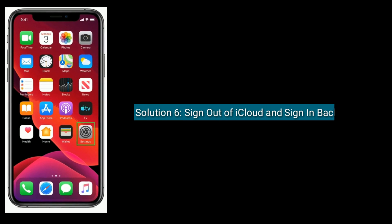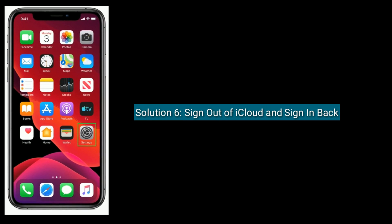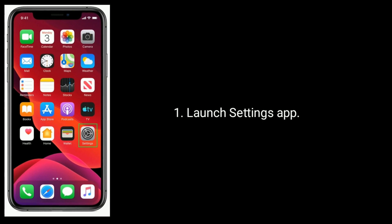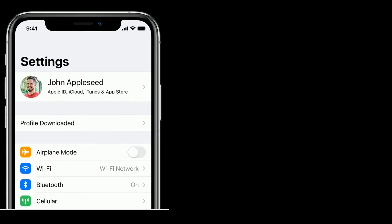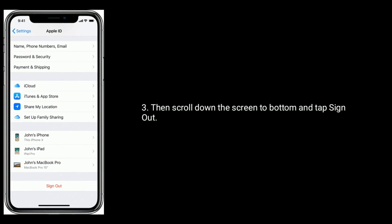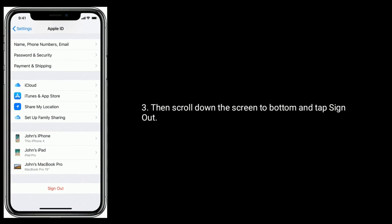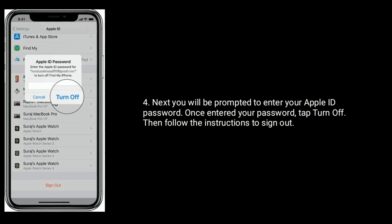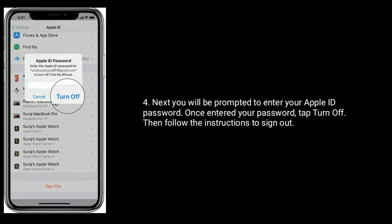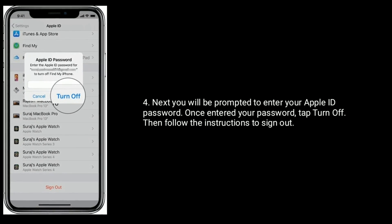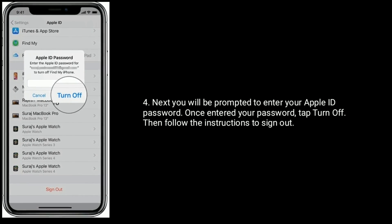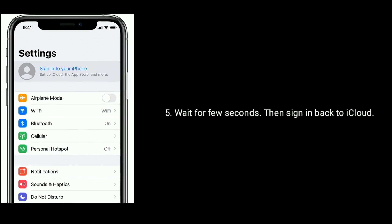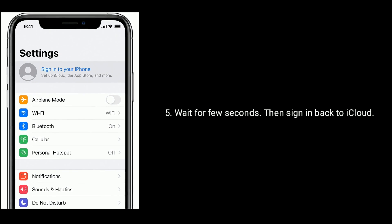Solution six is to sign out of iCloud and sign back in. Launch the Settings app, tap on your name, scroll down to the bottom and tap Sign Out. You will be prompted to enter your Apple ID password. Once entered, tap Turn Off, then follow the instructions to sign out. Wait a few seconds, then sign back in to iCloud.